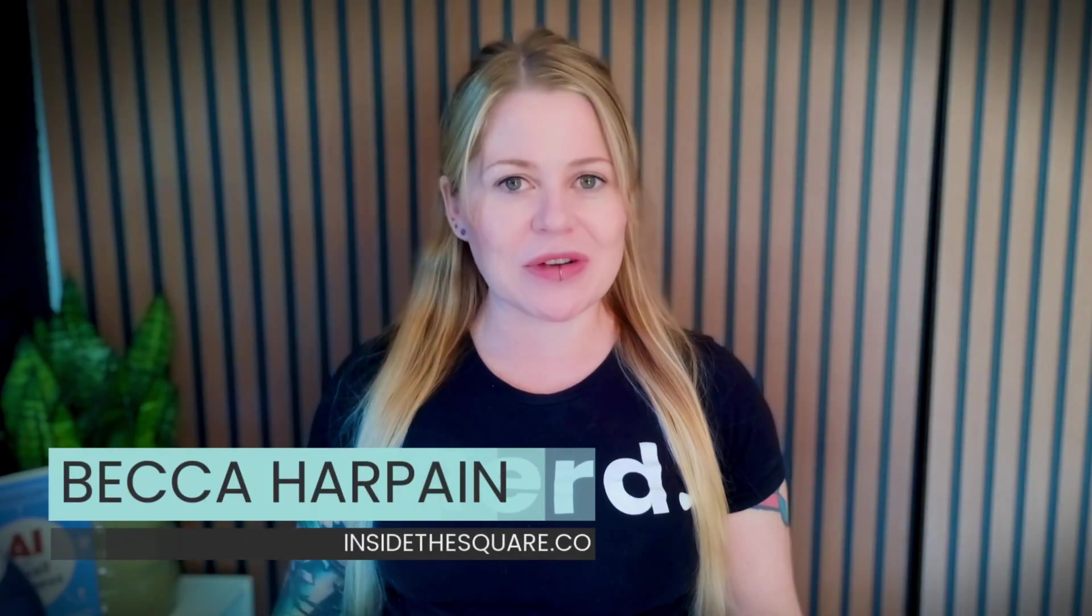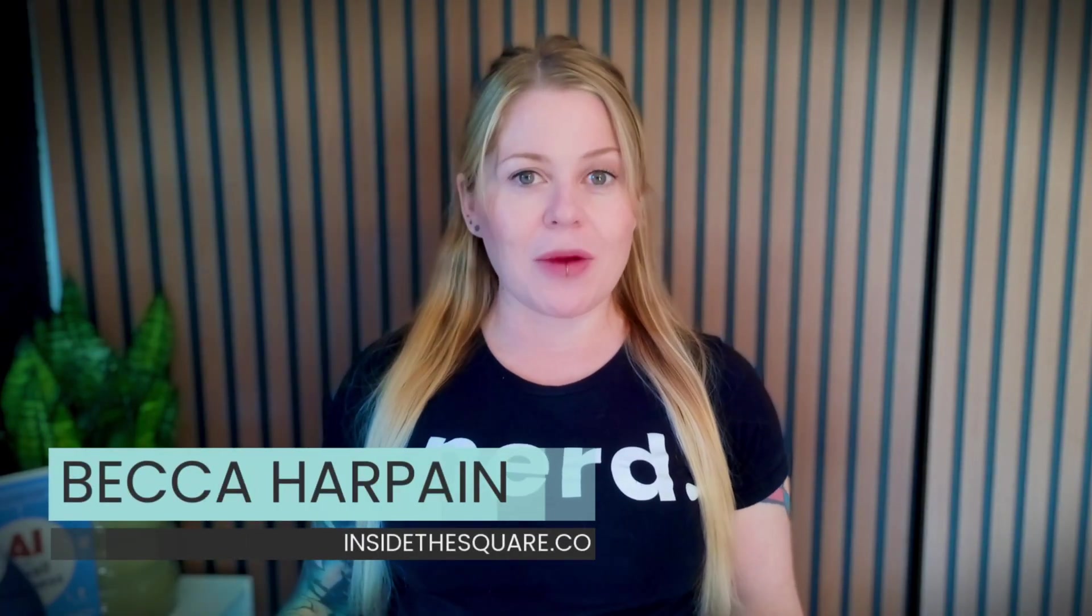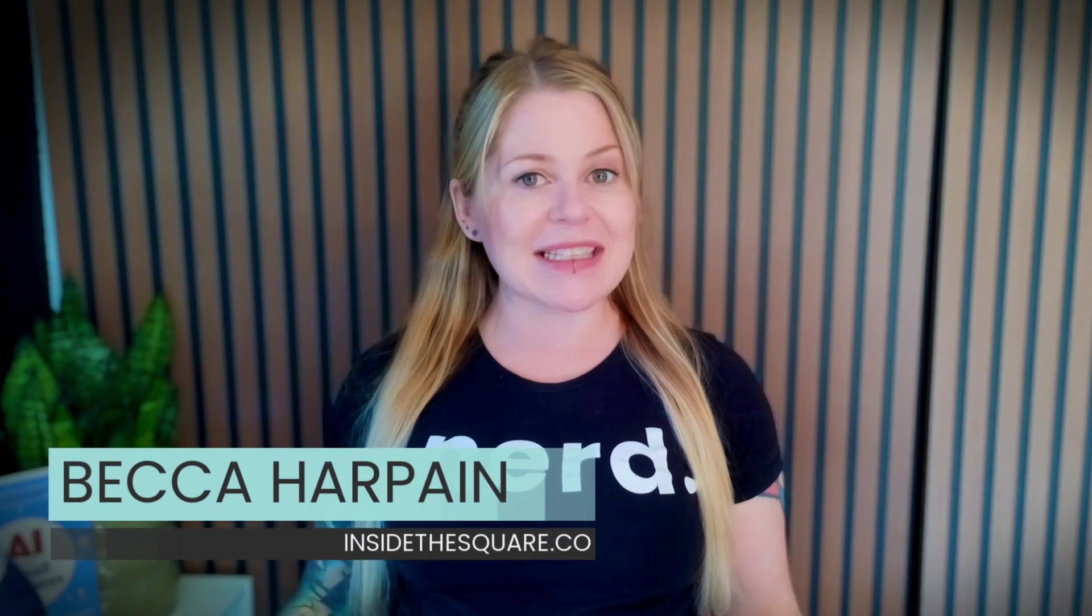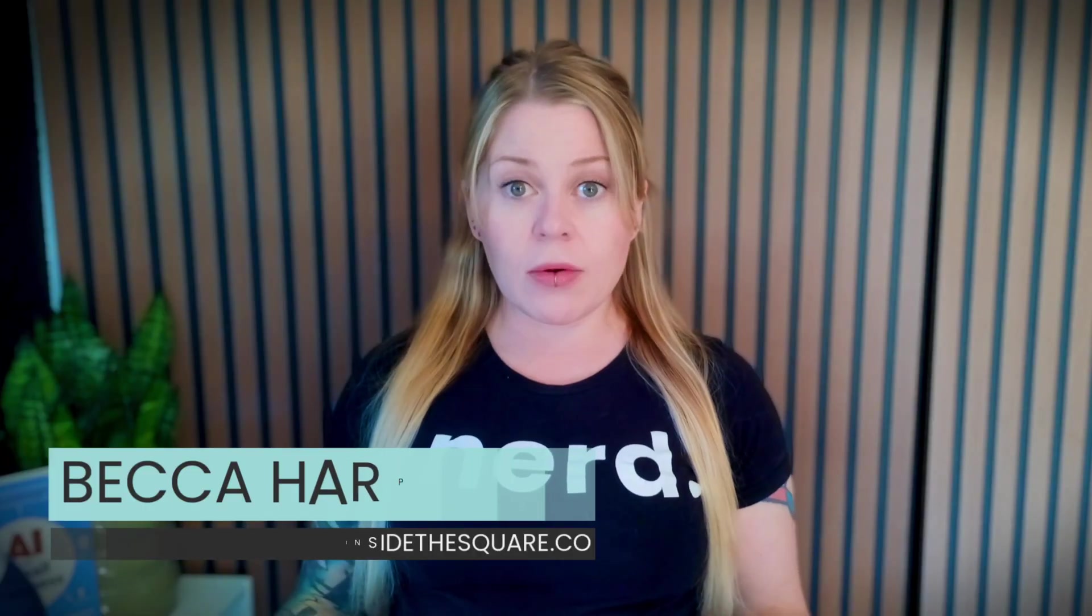I'm Becca from Inside the Square and all of these codes are available for free on my blog at insidethesquare.co but in this video I'm going to share my screen with you so I can teach you exactly how to add these codes to Squarespace and how to customize them to make them uniquely yours. Let's get started.